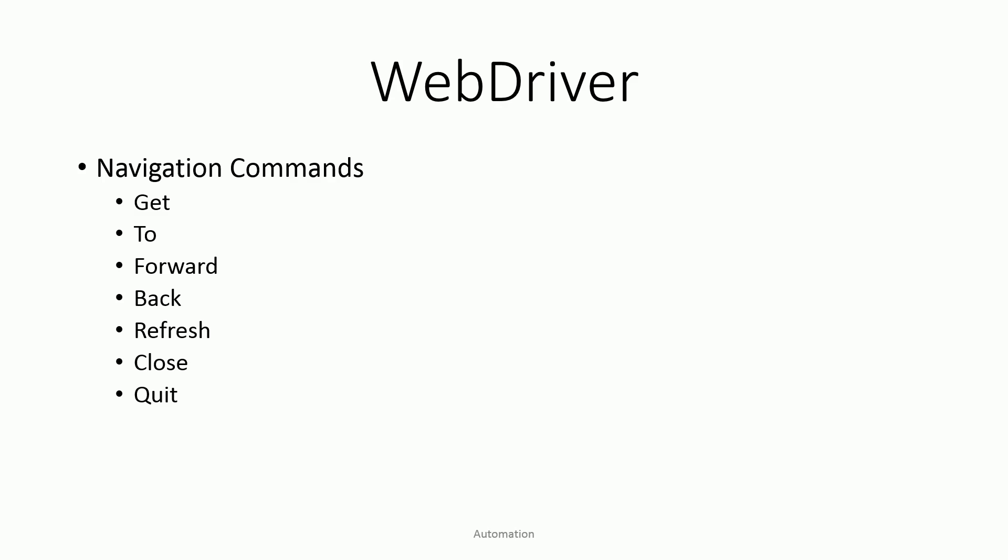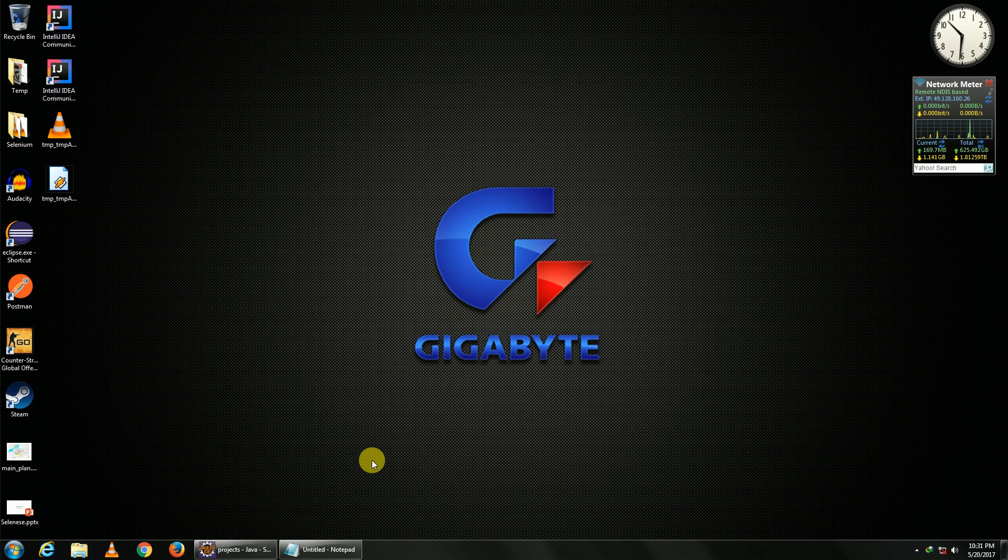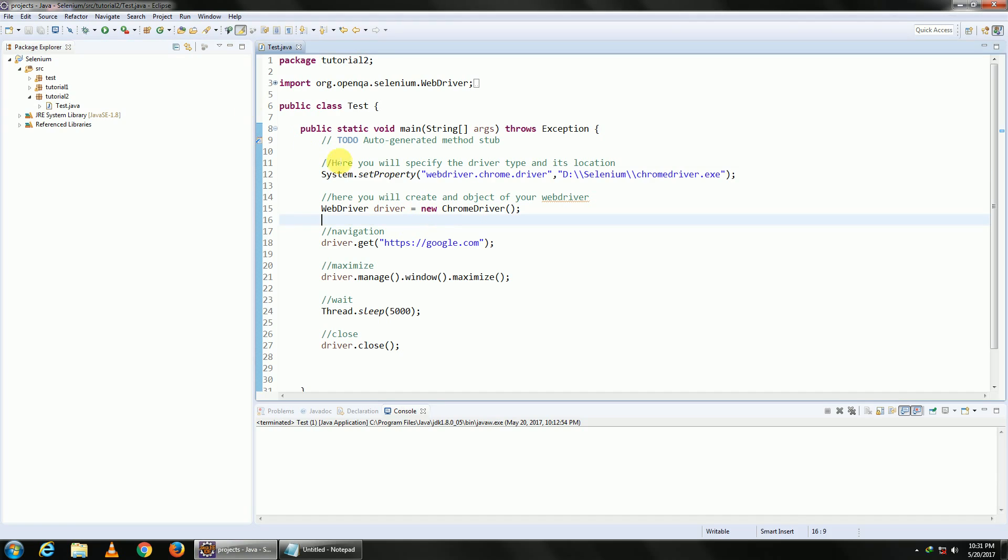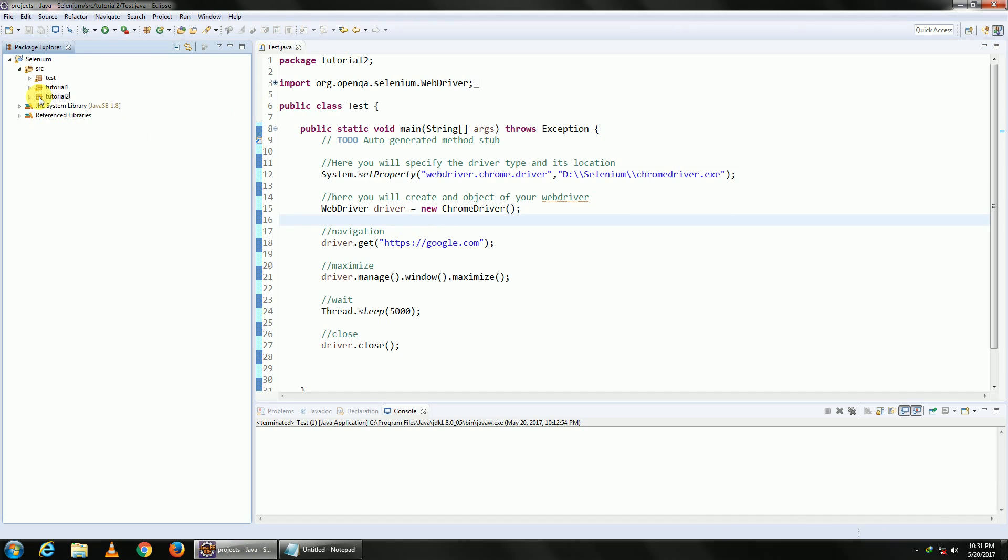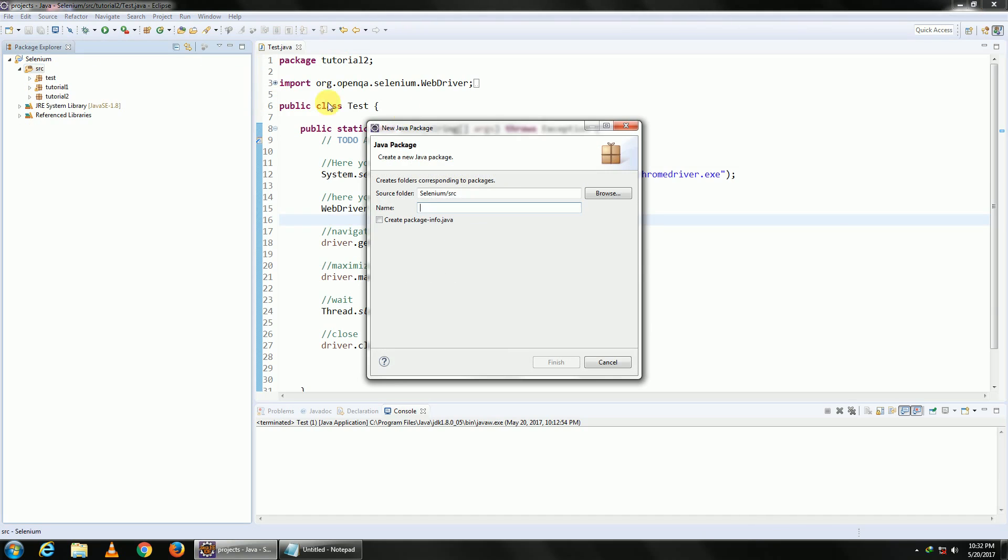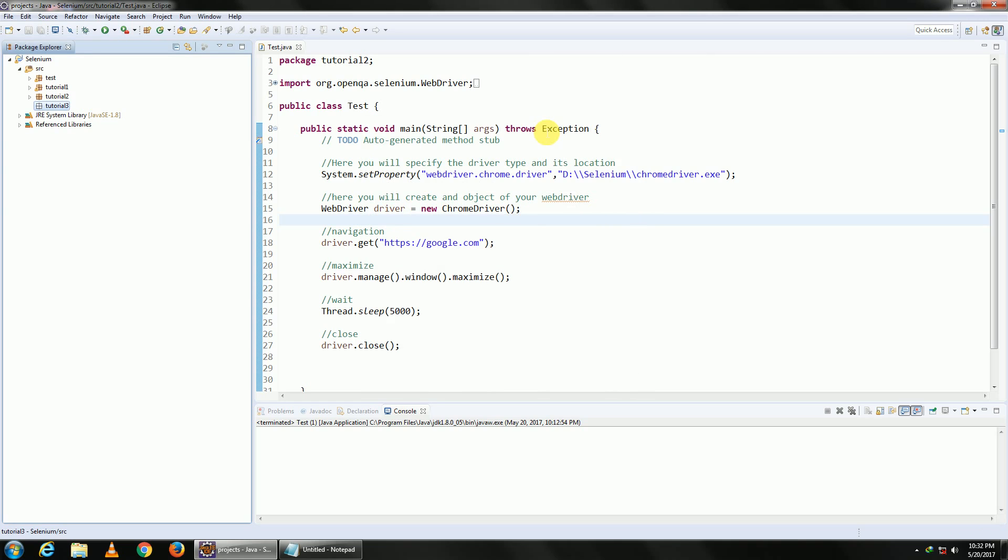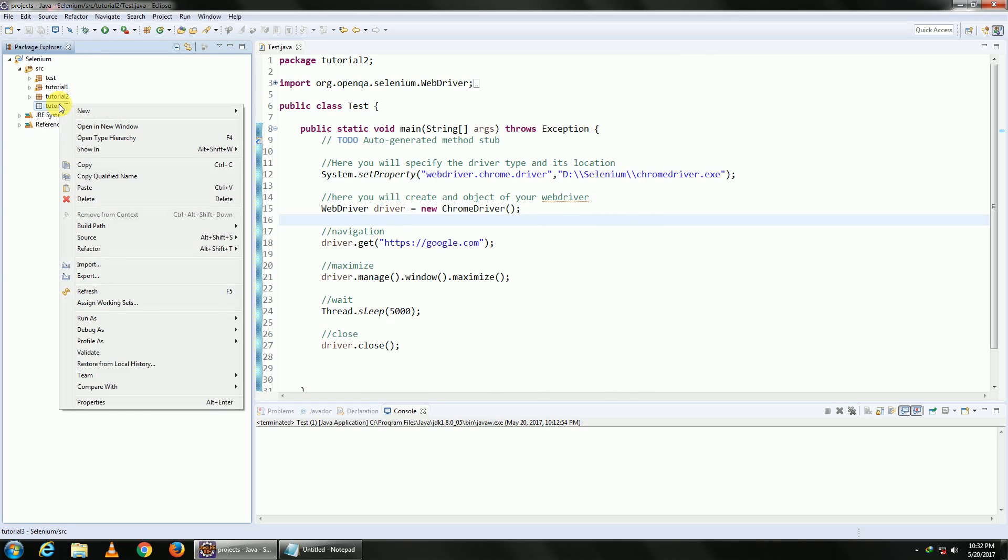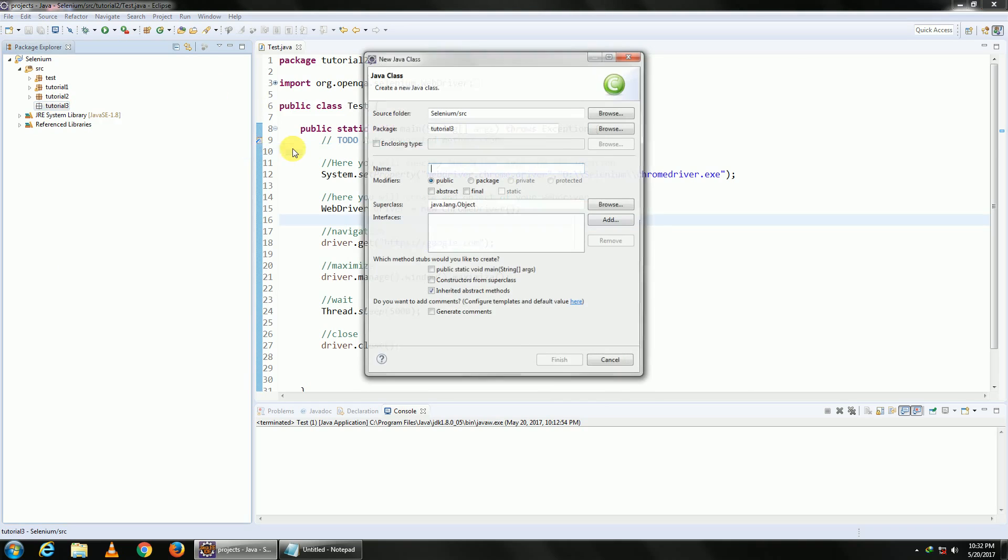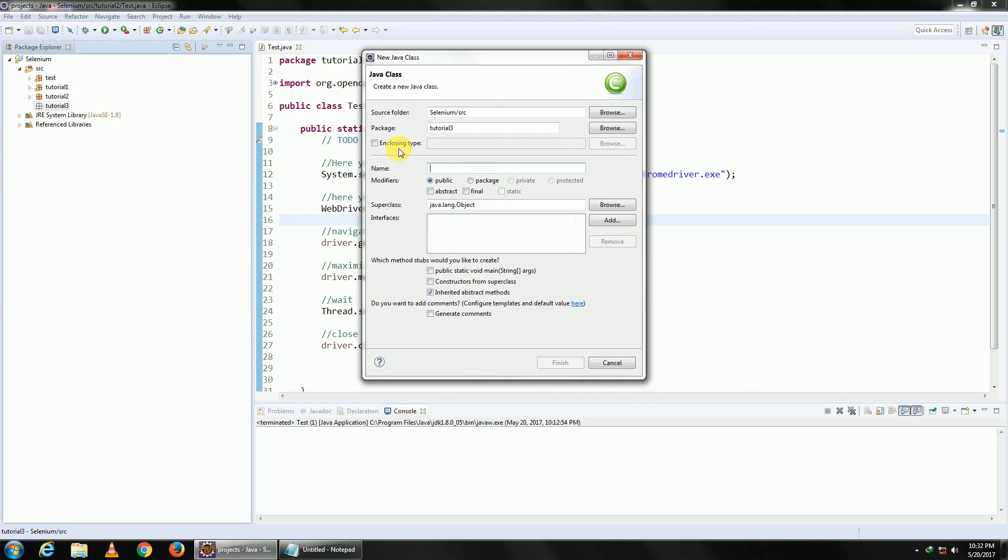We are going to create a new package, so right-click on your source, create a new package. Let this be tutorial 3. Let's go ahead and create a new class on your package. Let it be test. I will include the main function.